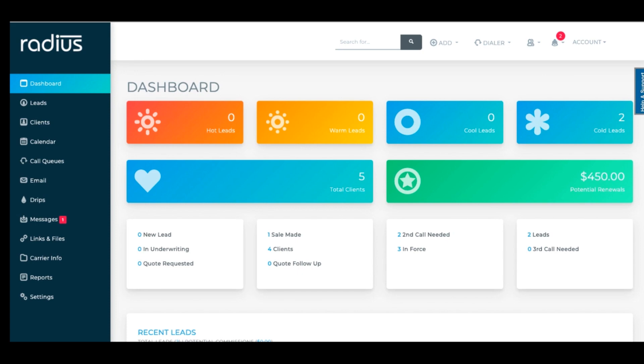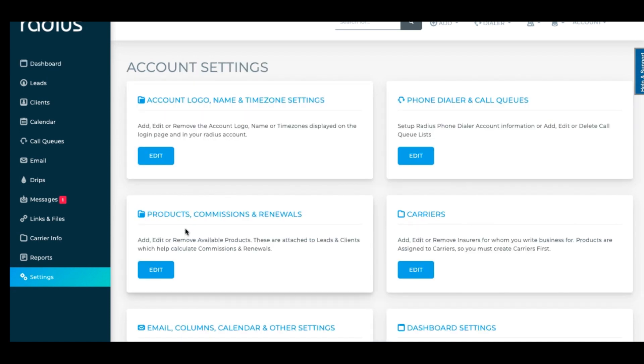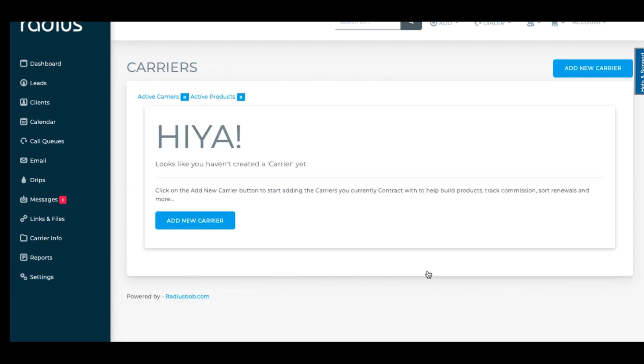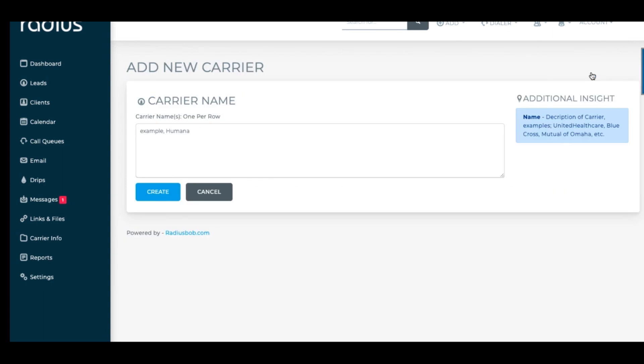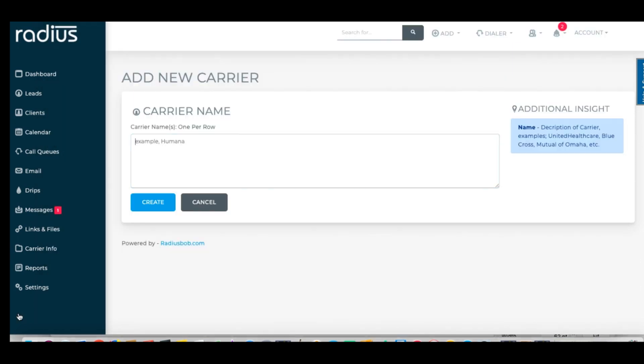This part is very easy. Go to settings, Carriers, click Edit, click Add Carrier. You can add one at a time here, but I like pasting a list of my carriers to easily import. Hit Create.